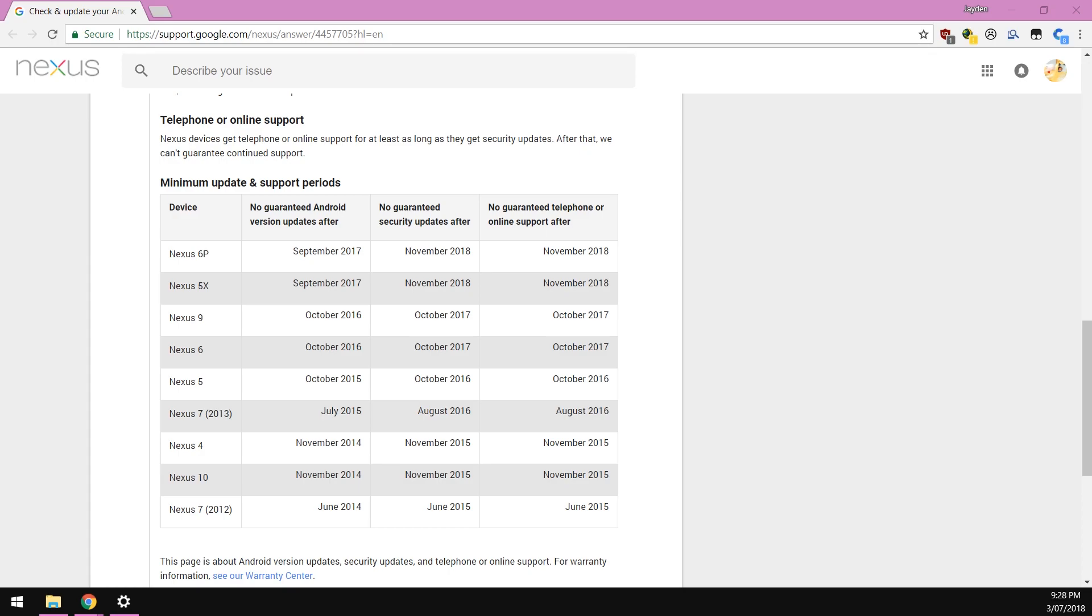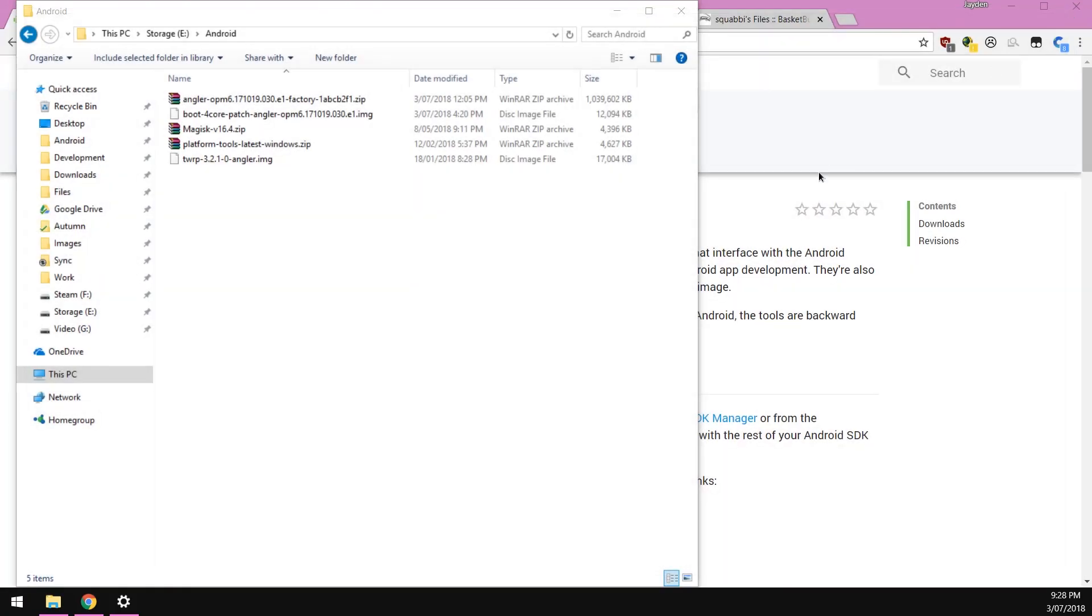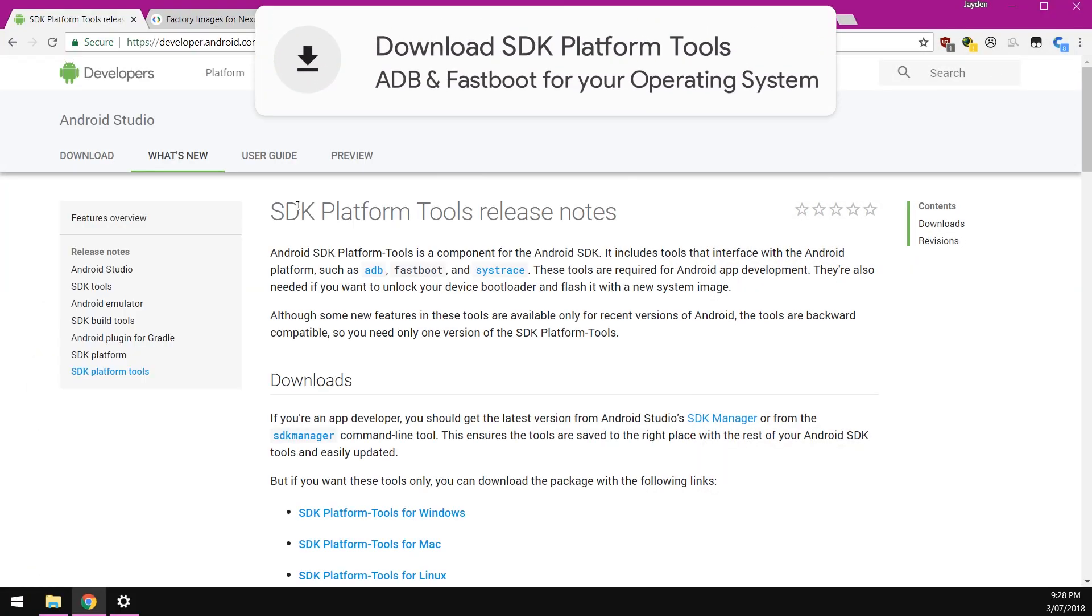After that, we'll see how we can really improve the longevity of our 6P through the use of custom ROMs and custom kernels, and we might do a battery replacement someday. Just another four months and that will be our last security update together. But with that being said, let's continue with this month's current security update.